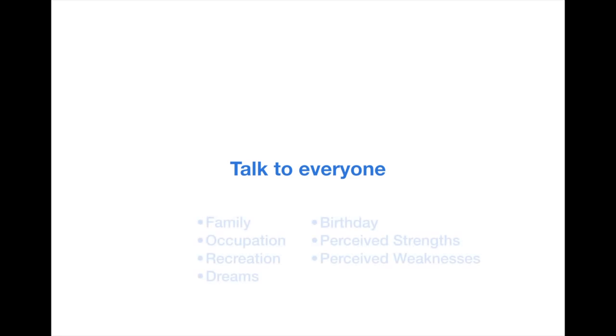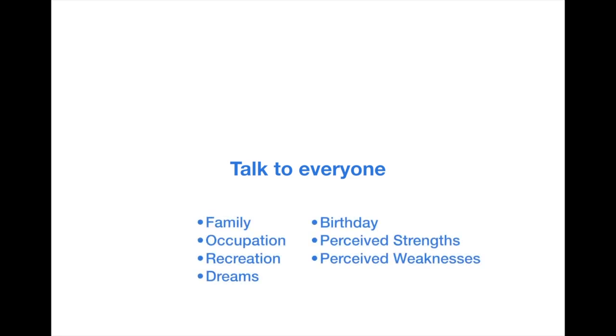Information like their family, their occupation, meaning their unique role in the team, what they do for fun, their professional aspirations, their birthday, as well as the strengths and weaknesses that they perceive in themselves.